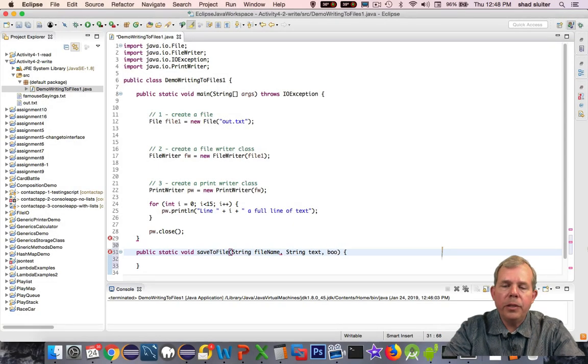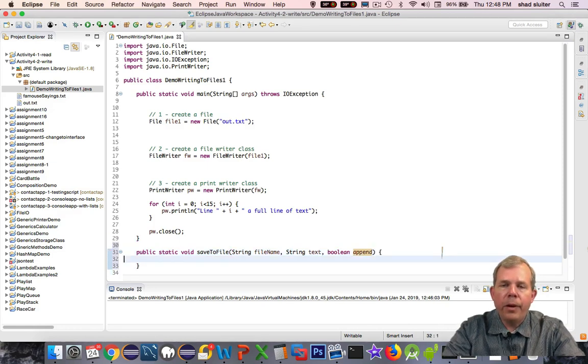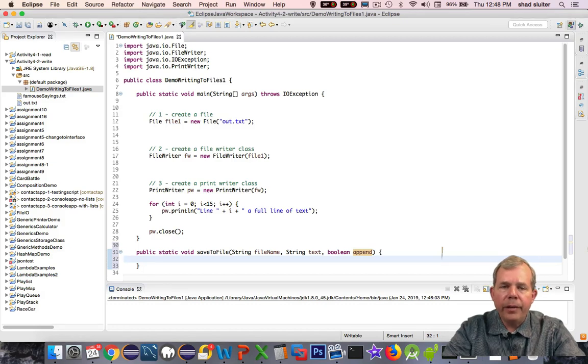If append is true, then we will add to the file, we will append to it. If append is set to false, then it'll erase the file and replace the contents.